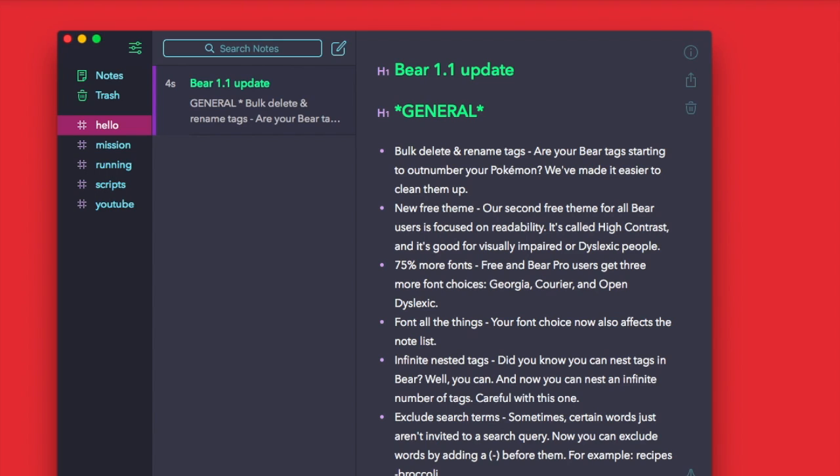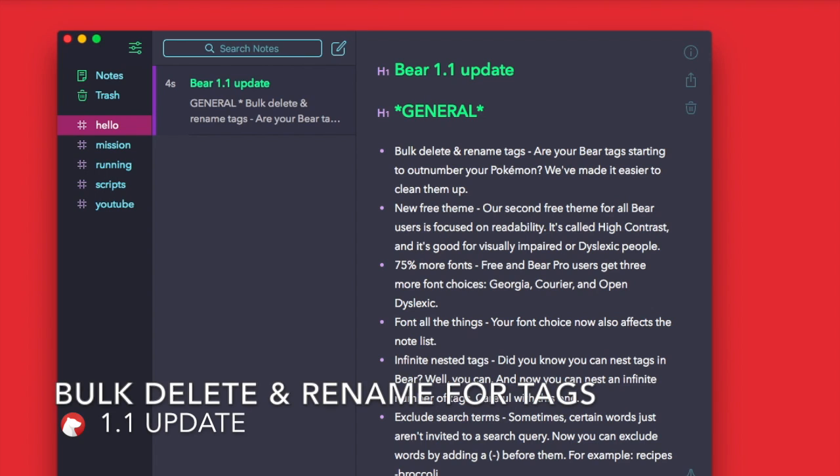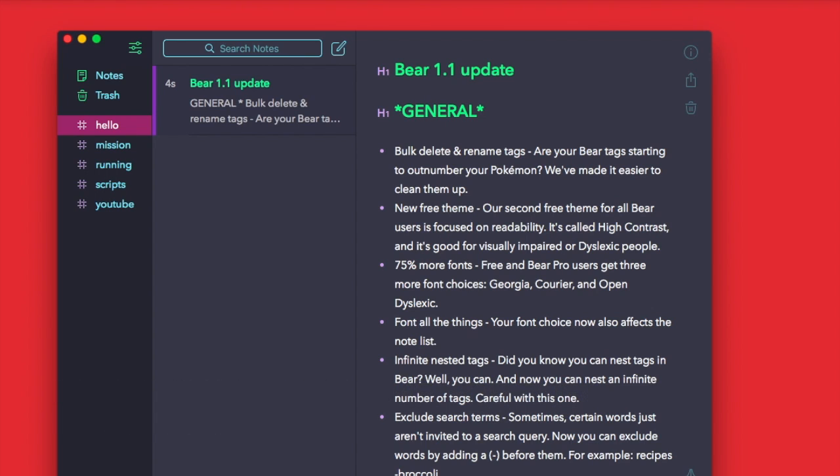One of the first things they've done in the general section is they've changed the bulk delete and rename tags feature, which is quite nice. So you are able to edit them quite fast, rename and delete them with speed, which is nice for cleaning up as they mentioned.